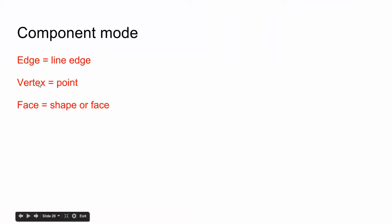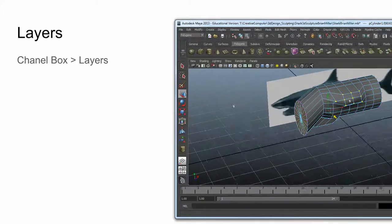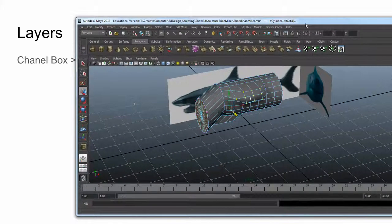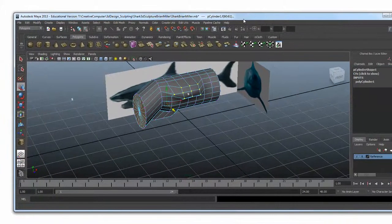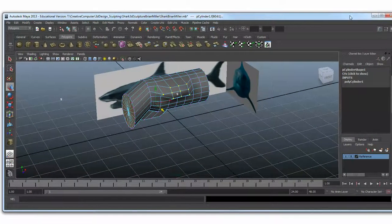Write these down. We just did that in component mode. That's the main way you're going to be sculpting.